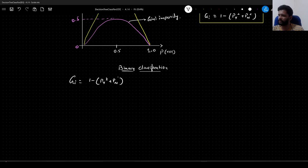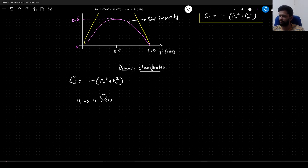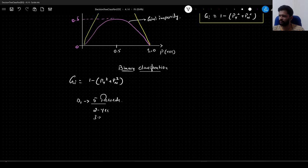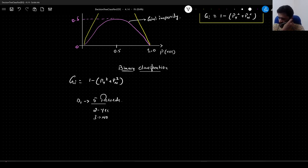So let us consider we have a dataset called D1 and it has 5 records in it. Out of 5 records, let us say we have 2 yes and 3 nos. Yes and no are our class target labels — 2 records belong to class yes and 3 records belong to class no.